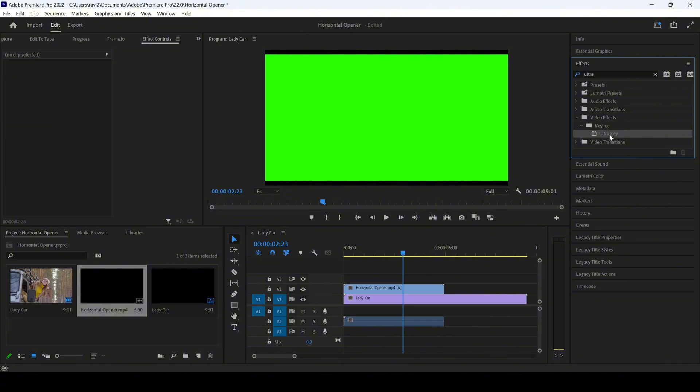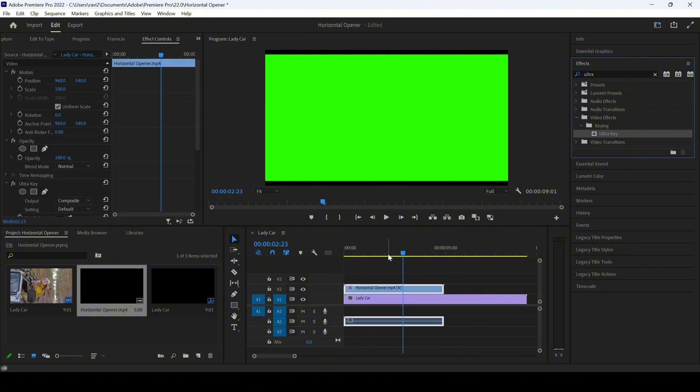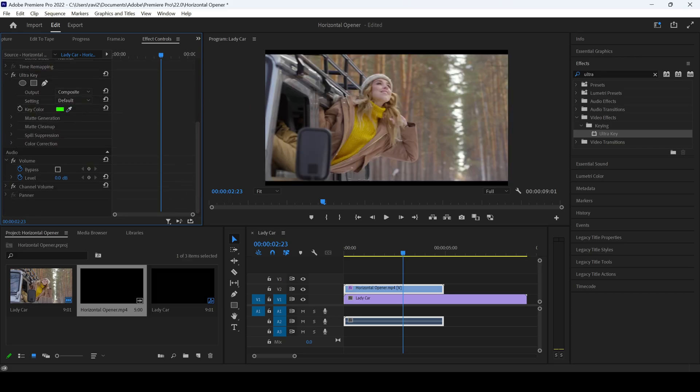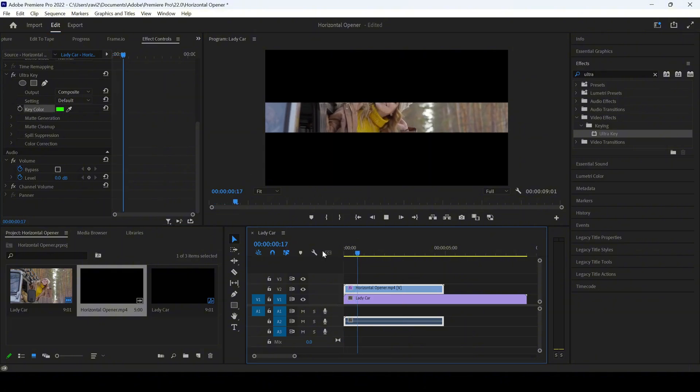You have this Ultra Key effect in the keying folders, and I'll drag this onto the horizontal opener. Now I can simply select the green color here for the key color option, and there you go, you